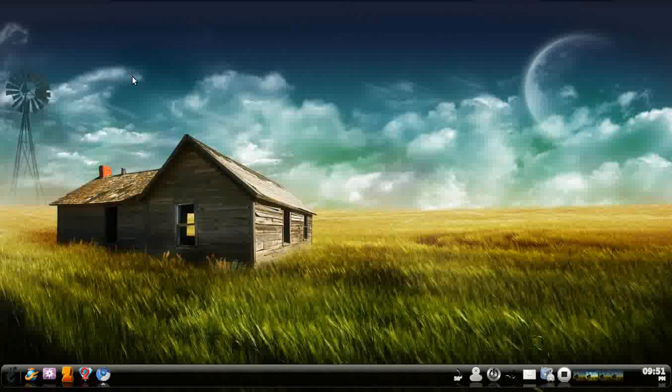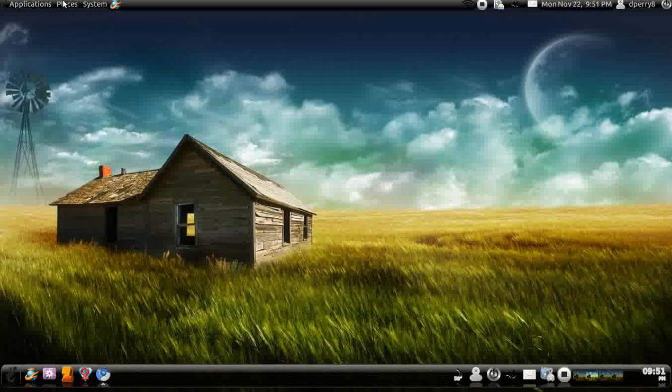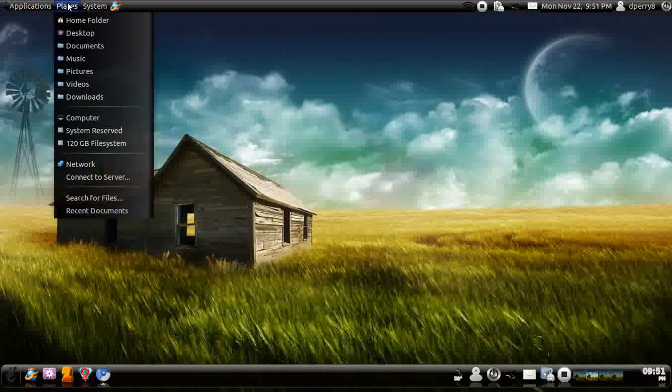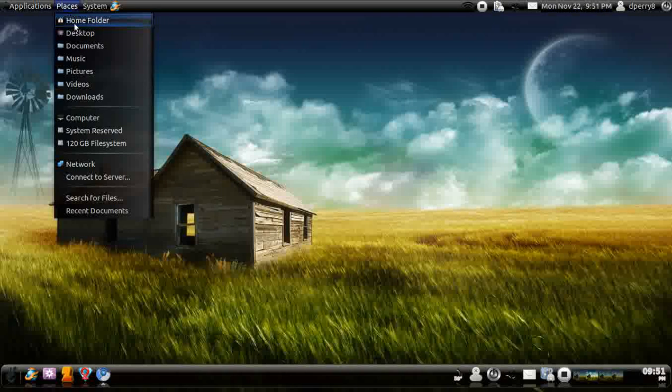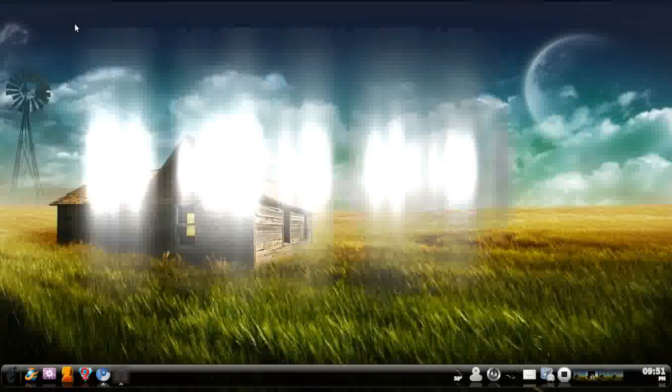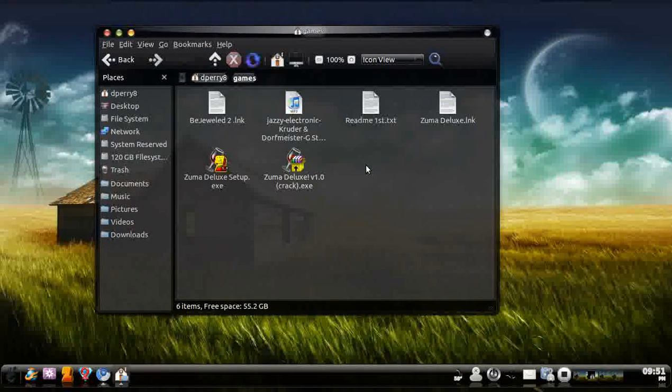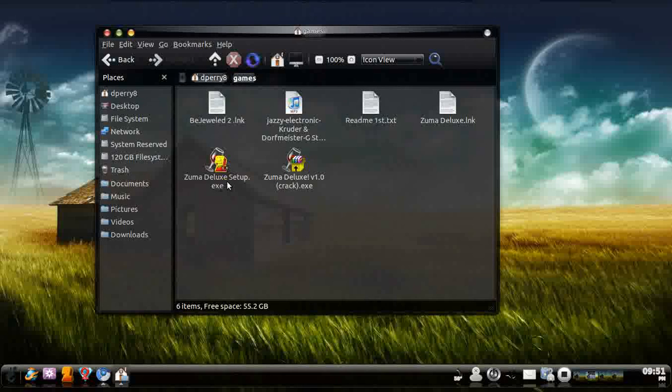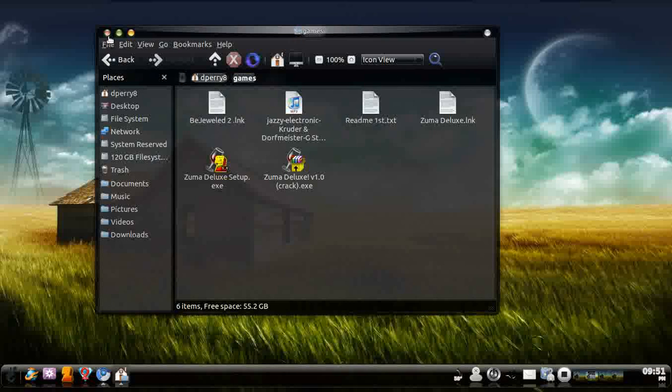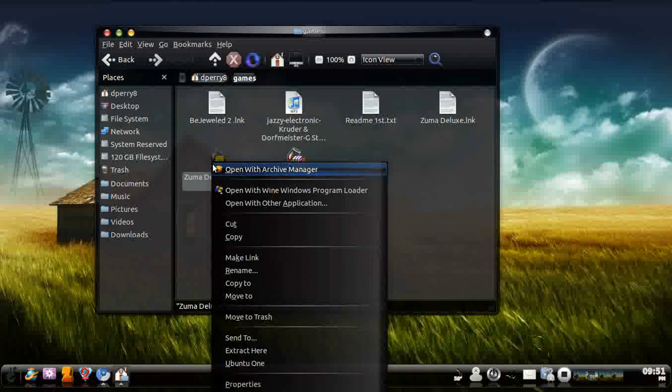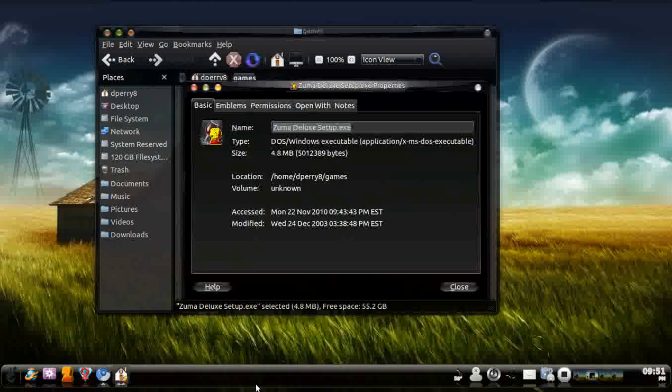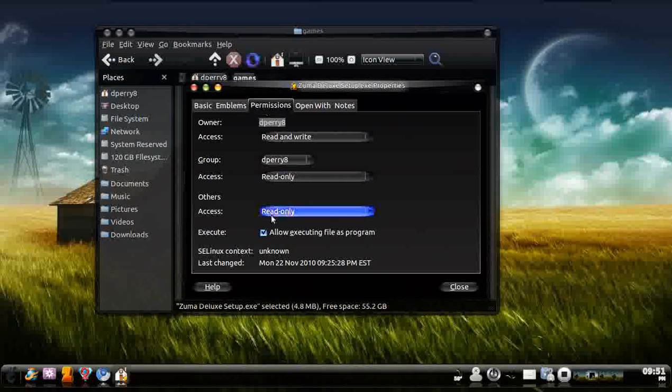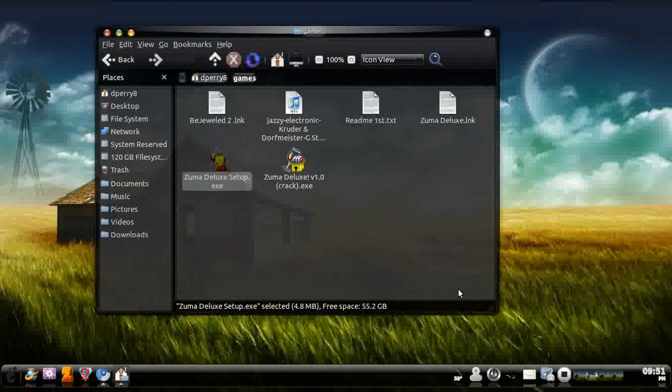And let's say you had a copy of Zuma. Fortunately I have a copy and it's in my games right here. You would go ahead and just do the desktop Zuma Deluxe Setup. Go ahead and click on the file. What you would do is right click, go to Properties, go to Permissions, and allow the executable file as a program.